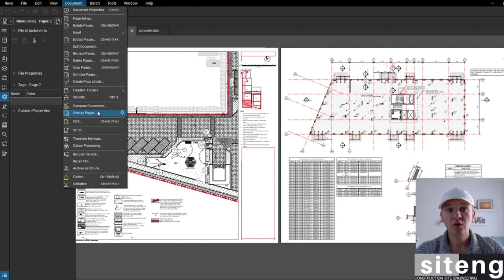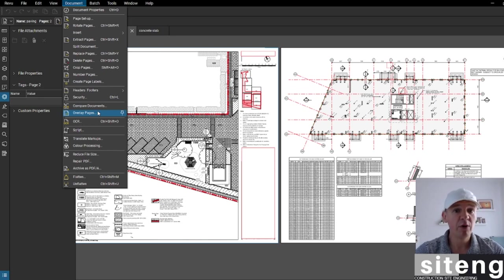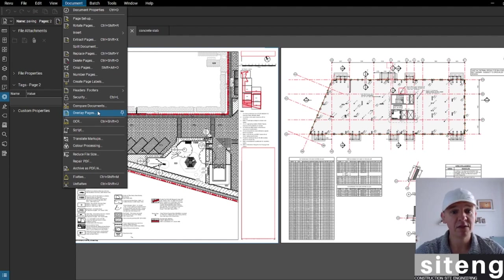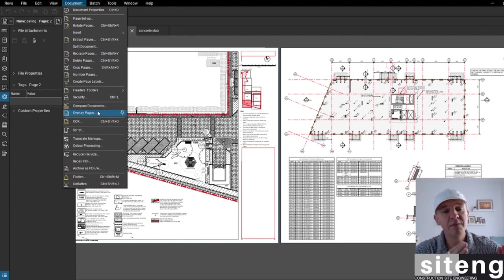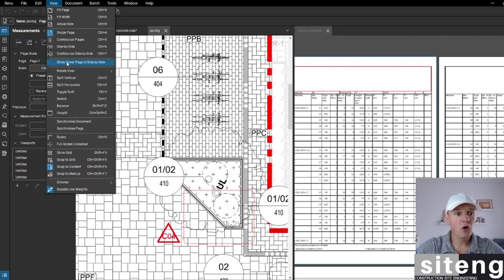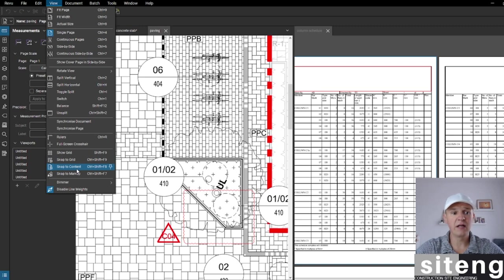Comparing documents and overlaying pages is very important. In the last video I'll take a real-life job, take a few drawings, raise some RFIs, do some markups, take area measurements, and all that. I want to go step by step so we know exactly what we're doing.